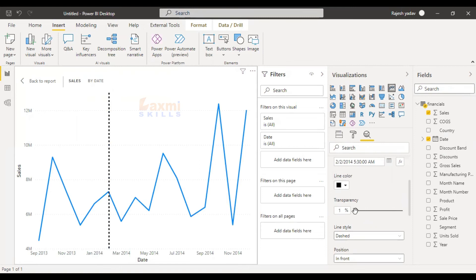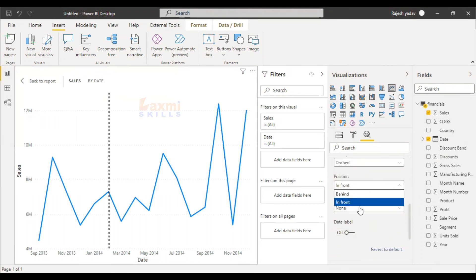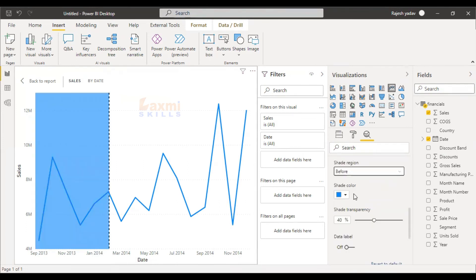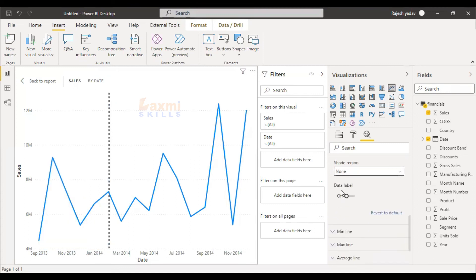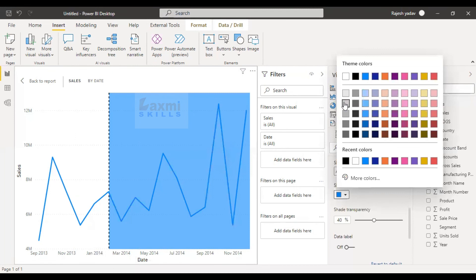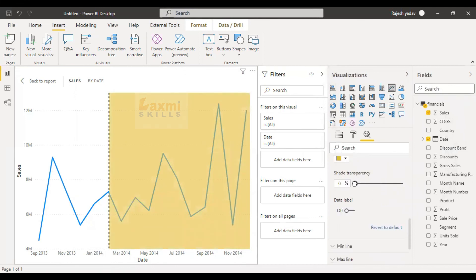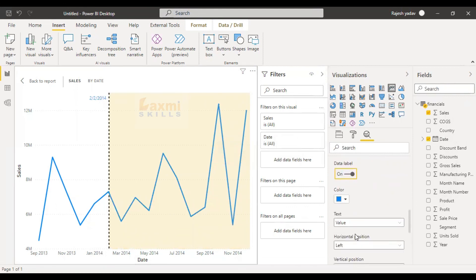You will also see transparency. You will also see a color line and a style line. If you have a color line, it will show you the color. Position — from front, behind — you will see the shade region. We will show you the colors before, and after this, I will show you the data label and the text. I will show you the explanation in the video.